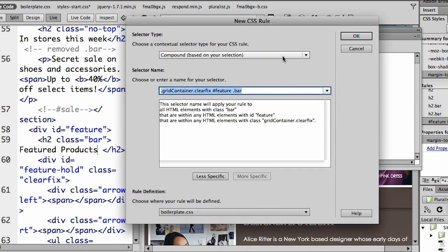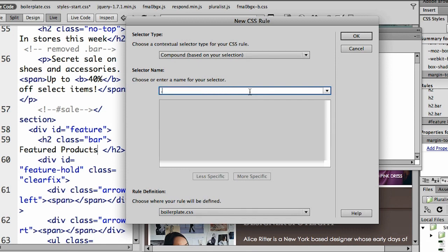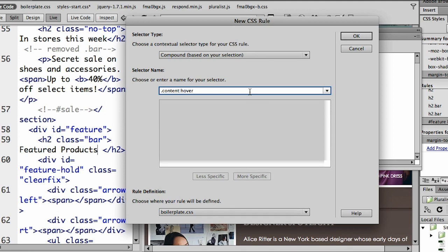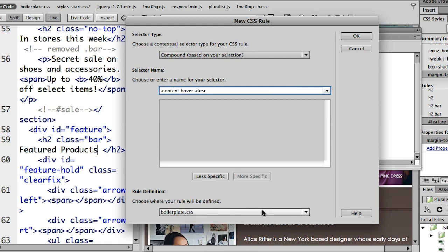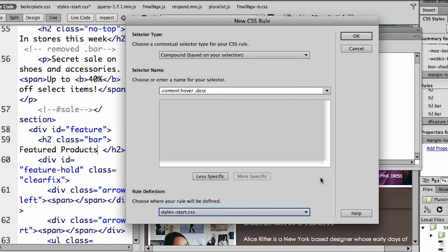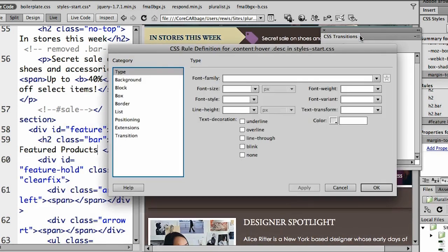I'm going to say, I would like to create a new CSS rule. Now this rule that I'm going to create is a compound rule. And it's going to begin just like you saw it begin before with the content class. And when that content class is hovered, I want to do something else. I want to change the actual description element. And that is actually a class itself. So that is that description that we had highlighted before. I want to target that. And I'm going to add that to my styles start CSS file, where all my other rules are. I'll say, okay.